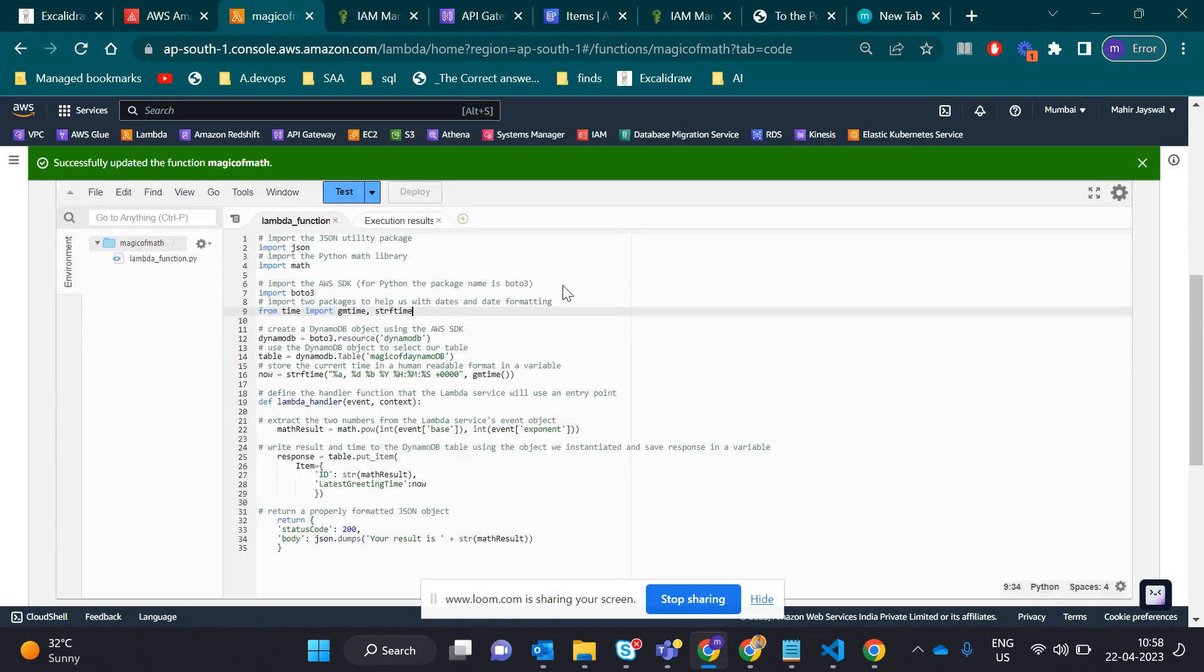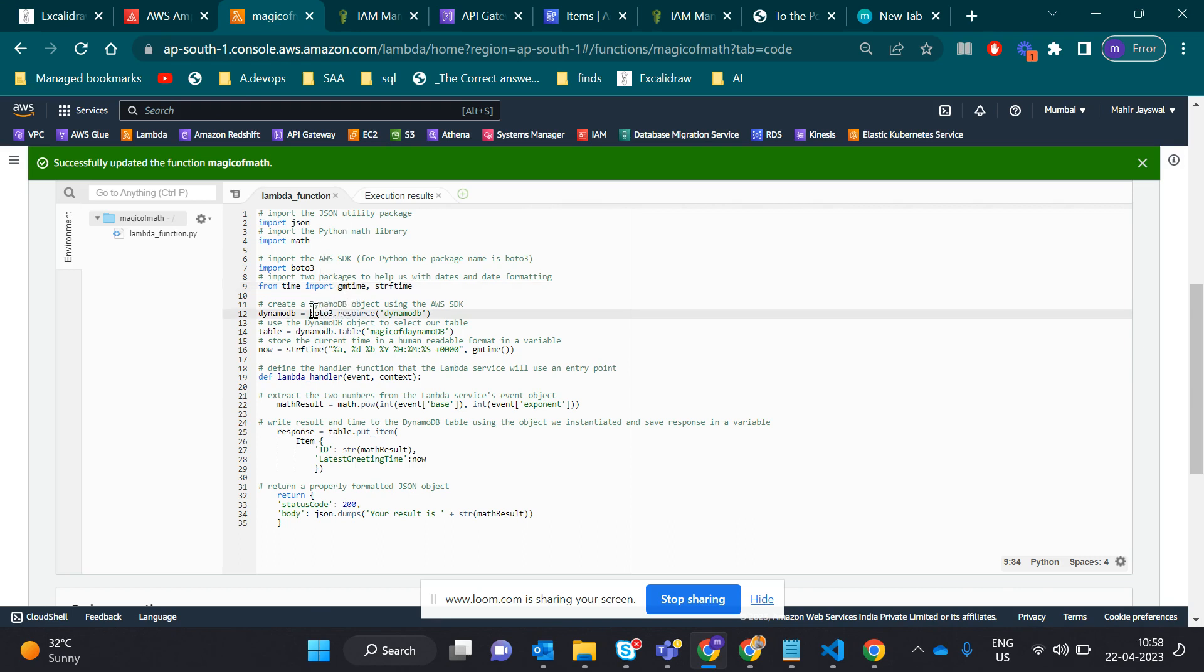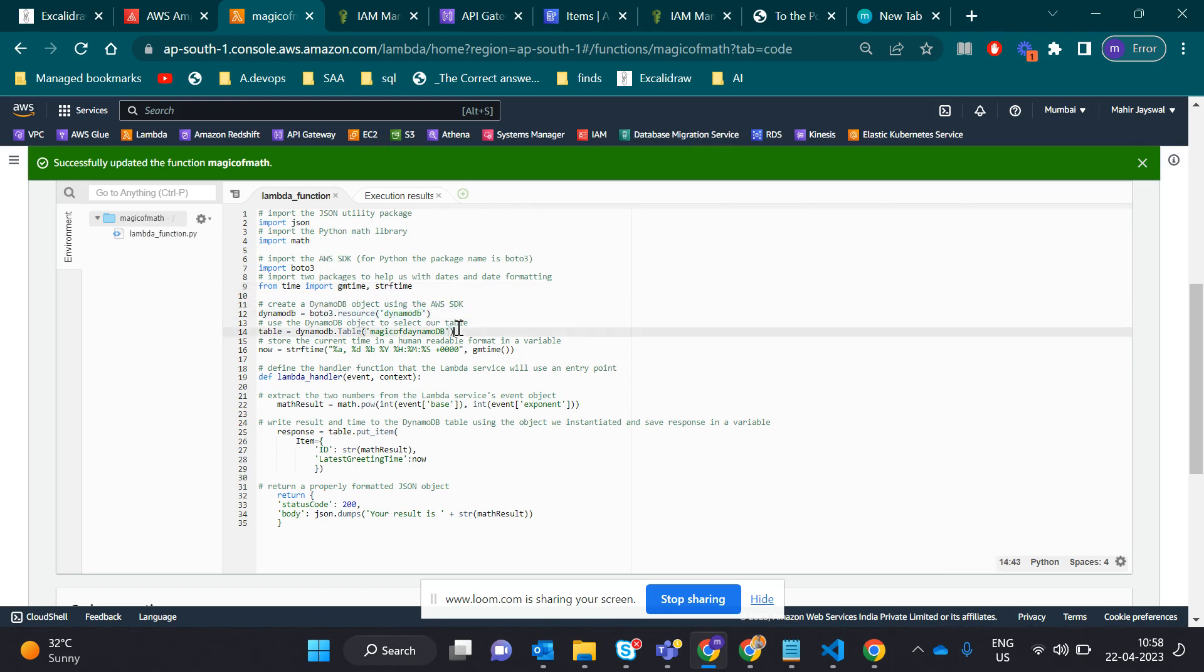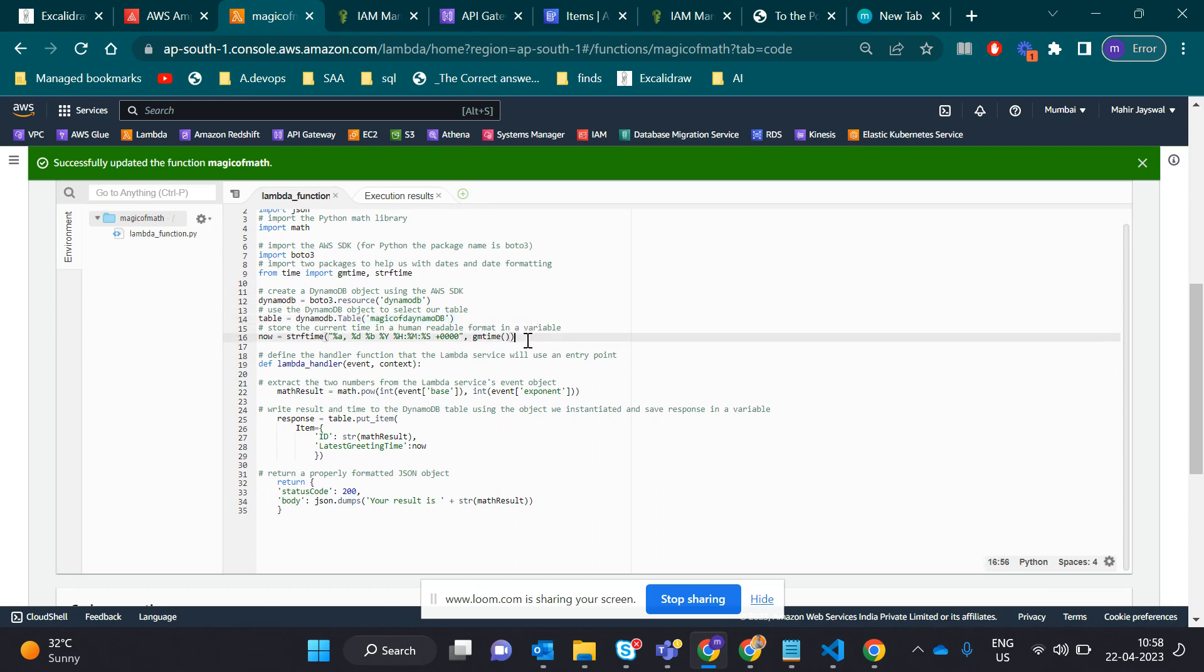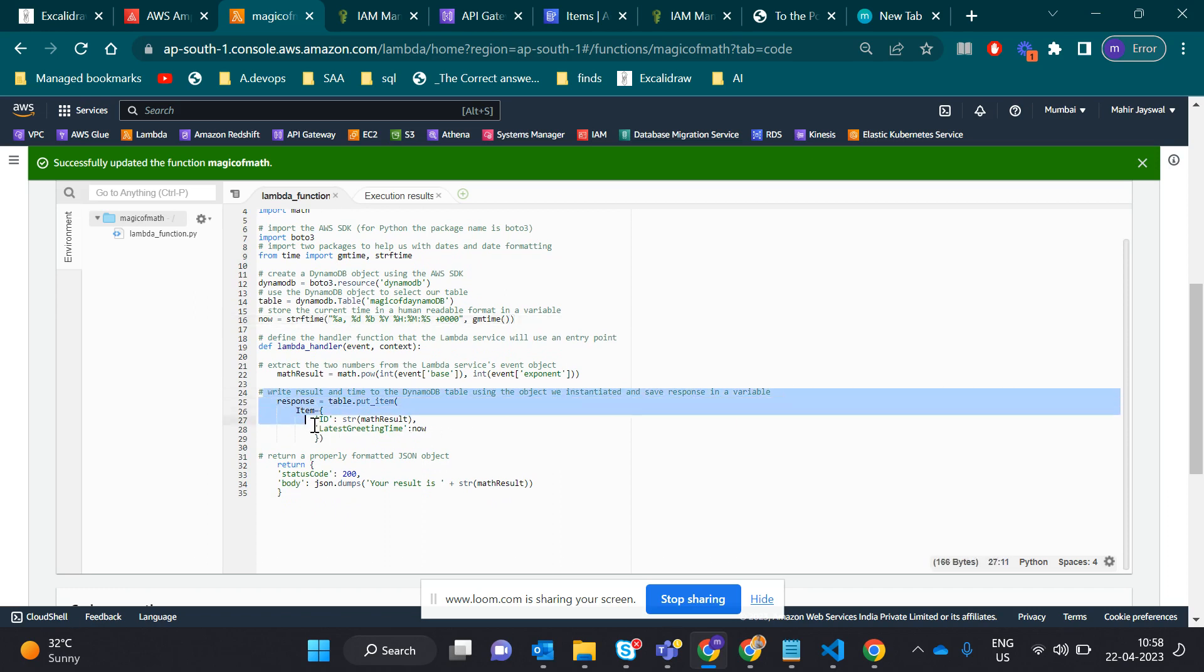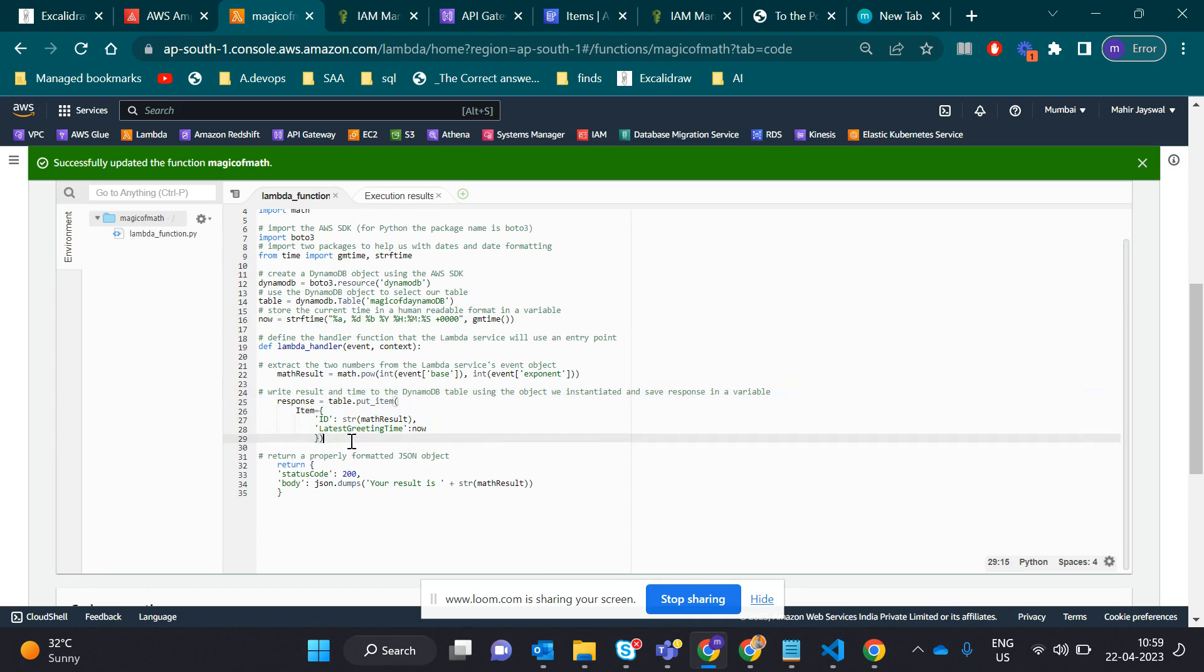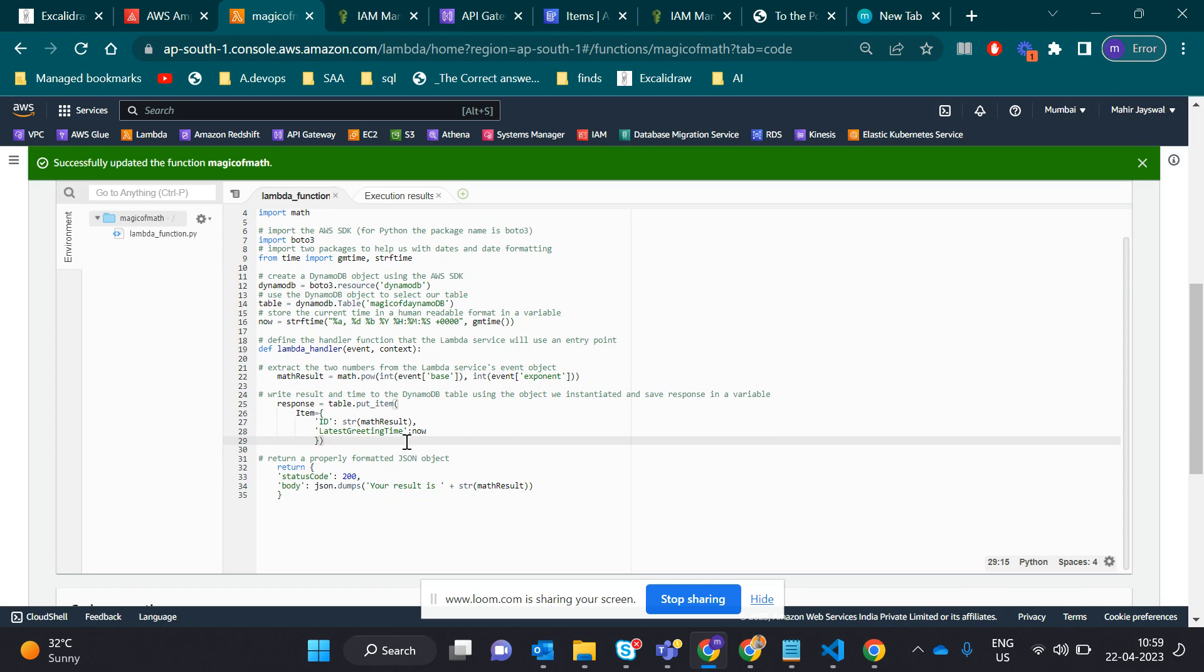Basically here I import JSON, math library, and boto3. Boto3 is for generating the client and loading the data. We load the result in DynamoDB. You see boto3, dynamodb.client here. And here's my table name, magic of dynamoDB. I also import the time function because it loads the time when the process happens.